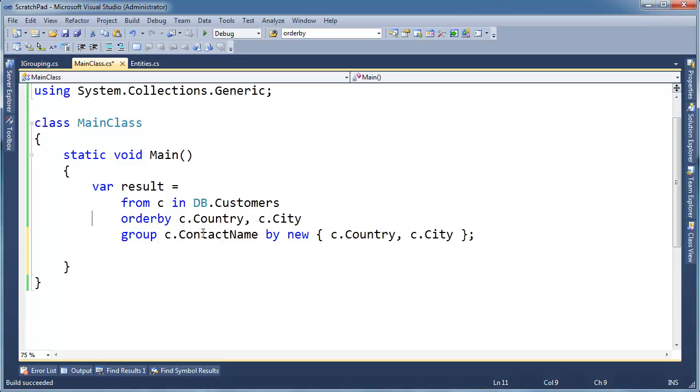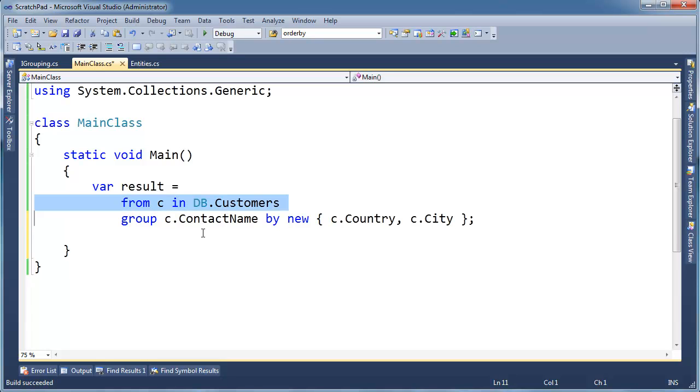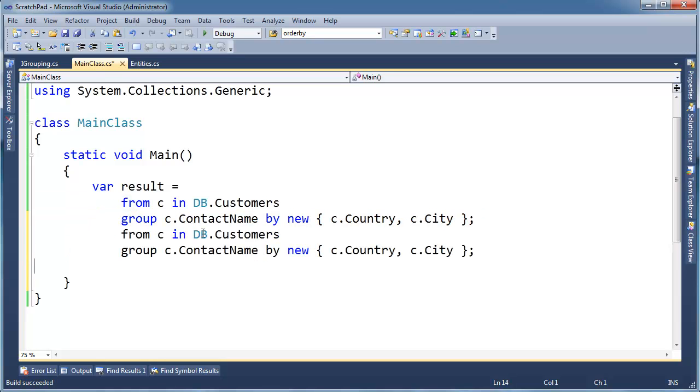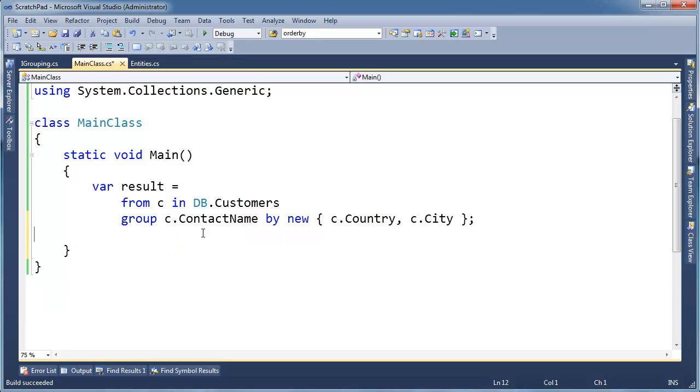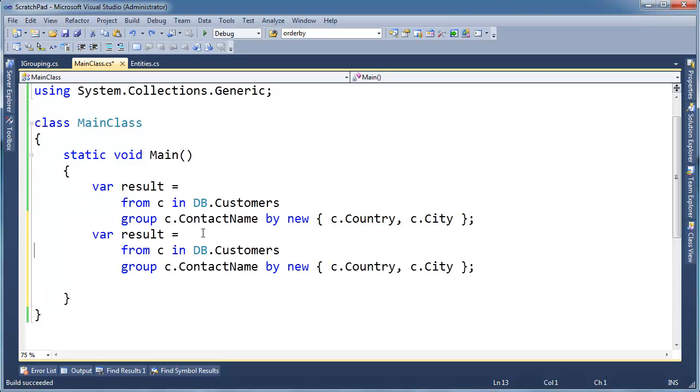Let me just show you the translation of this query. I'm going to get rid of the order by we did in the last video and just translate this straight up because the order by doesn't really make a difference. Let me grab this, copy, paste, result 2.